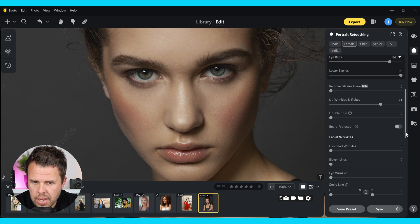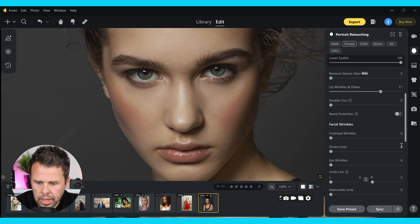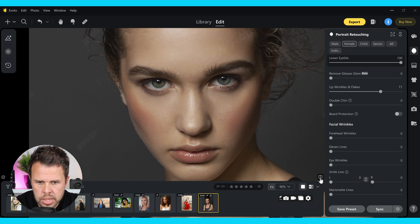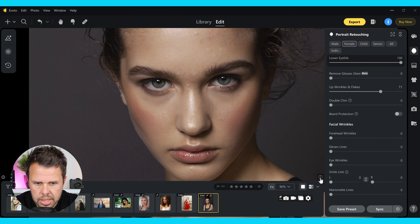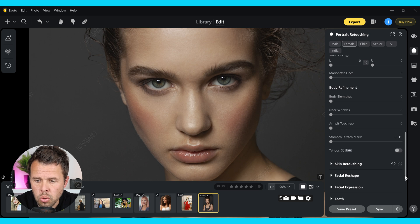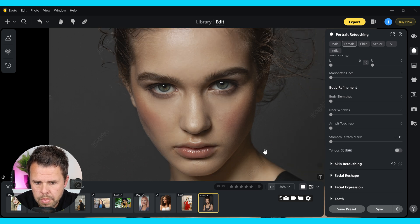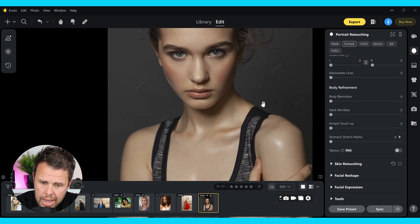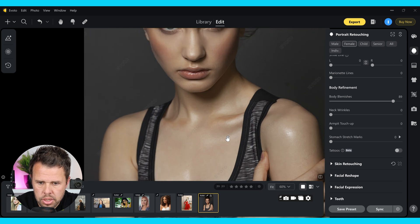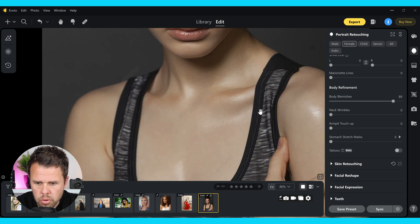Let's jump back into the video and have a quick look at the before and after again. It's good to do this so we can keep track of how far we've gone — this is the before and this is the after. We've made a lot of changes in just a matter of minutes. Carrying on down, we're now going to do body refinement. We want to make sure we're matching the skin up on the face and the body, so I'm going to push the body blemishes right up here and remove any blemishes from the body. As you can see, that's done a great job of removing them.